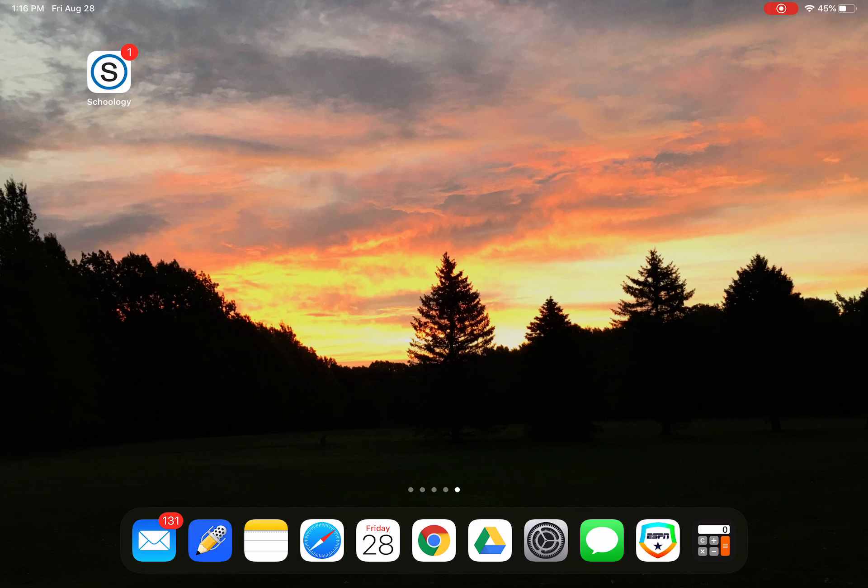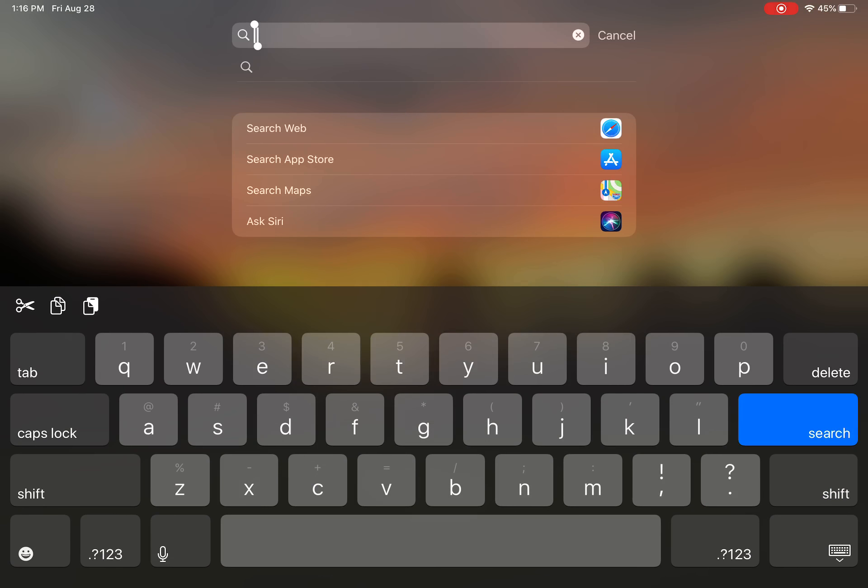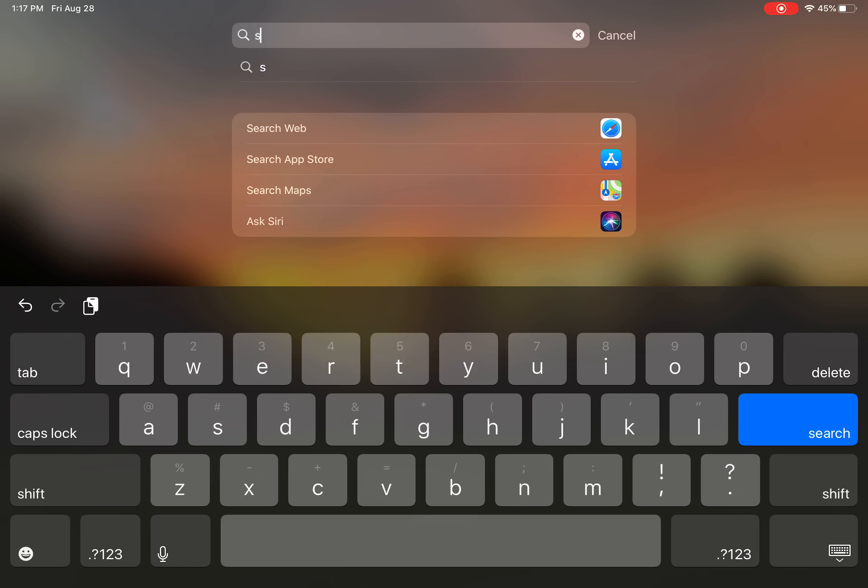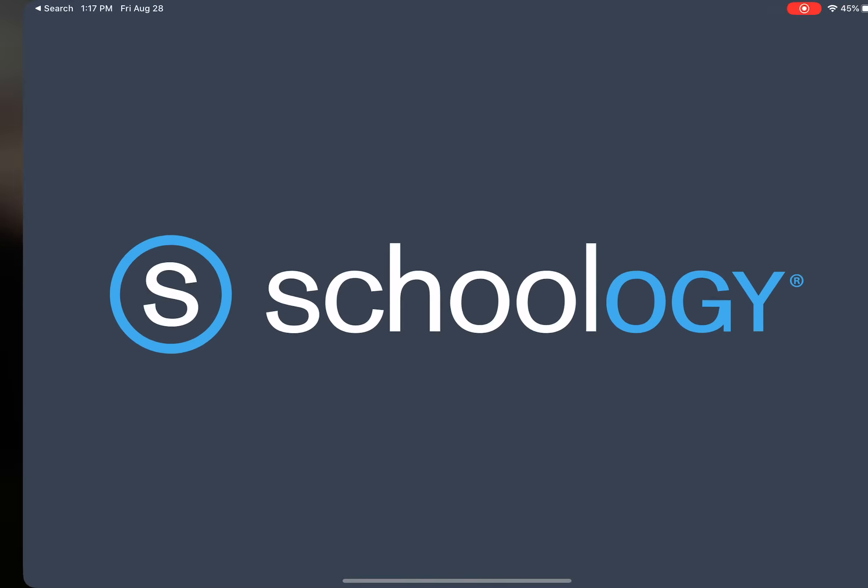So first, you're going to want to navigate to your Schoology app on your iPad. You can either find the icon that has the blue circle around an S, or you can drag down on any empty space and start to search for Schoology.